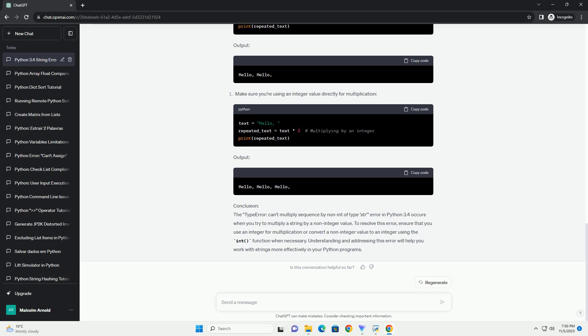Conclusion: The TypeError: can't multiply sequence by non-int of type str error in Python 3.4 occurs when you try to multiply a string by a non-integer value. To resolve this error, ensure that you use an integer for multiplication, or convert a non-integer value to an integer using the int() function when necessary.